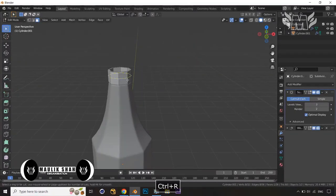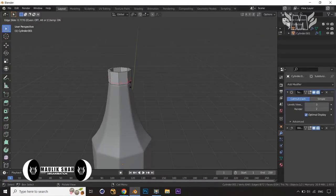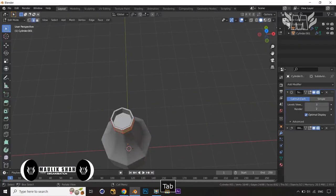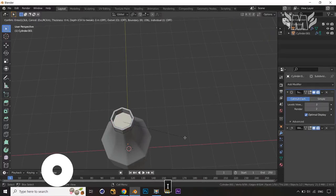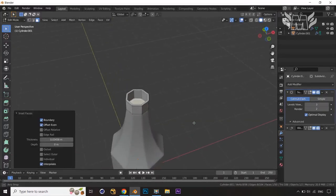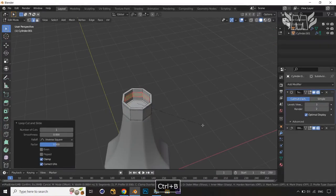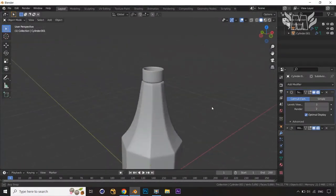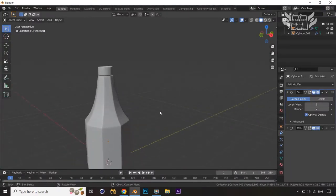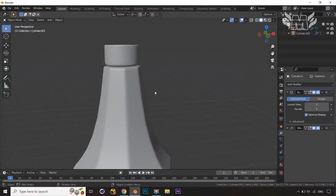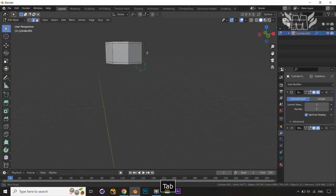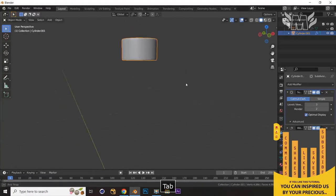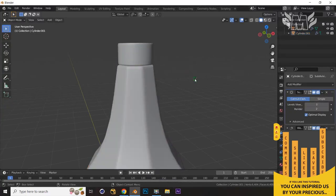Now press Tab and apply a Loop Cut with Ctrl+R, then press Ctrl+B to bevel something like this. Press 3, select this face, press I to insert, then Ctrl+R for a loop cut inside, and Ctrl+B to give some kind of look cut inside also. Now you can see that we have a bulb holder where we have to put our bulb into this lamp.